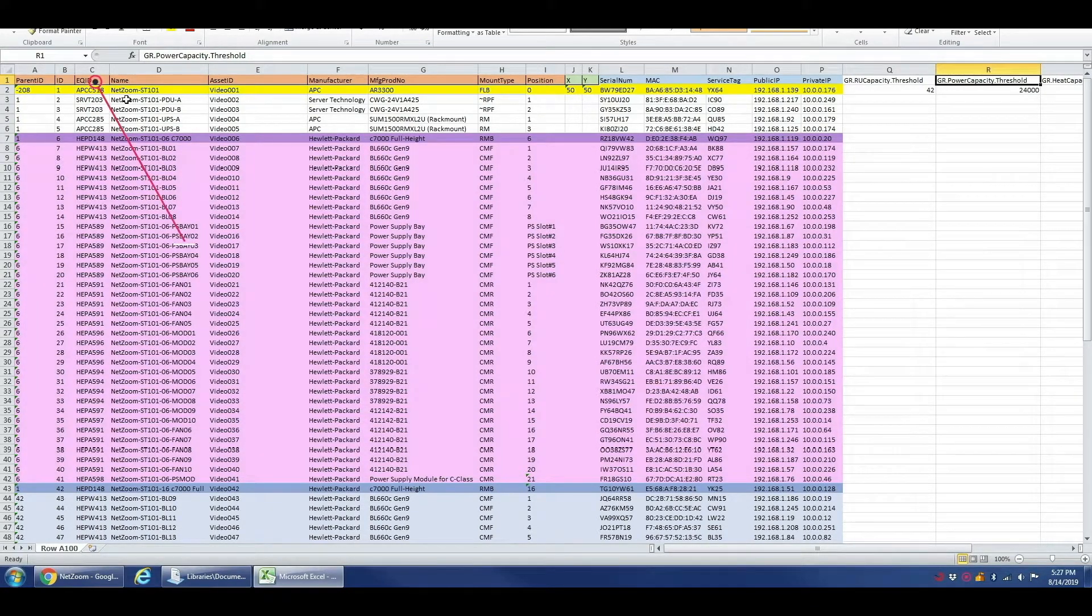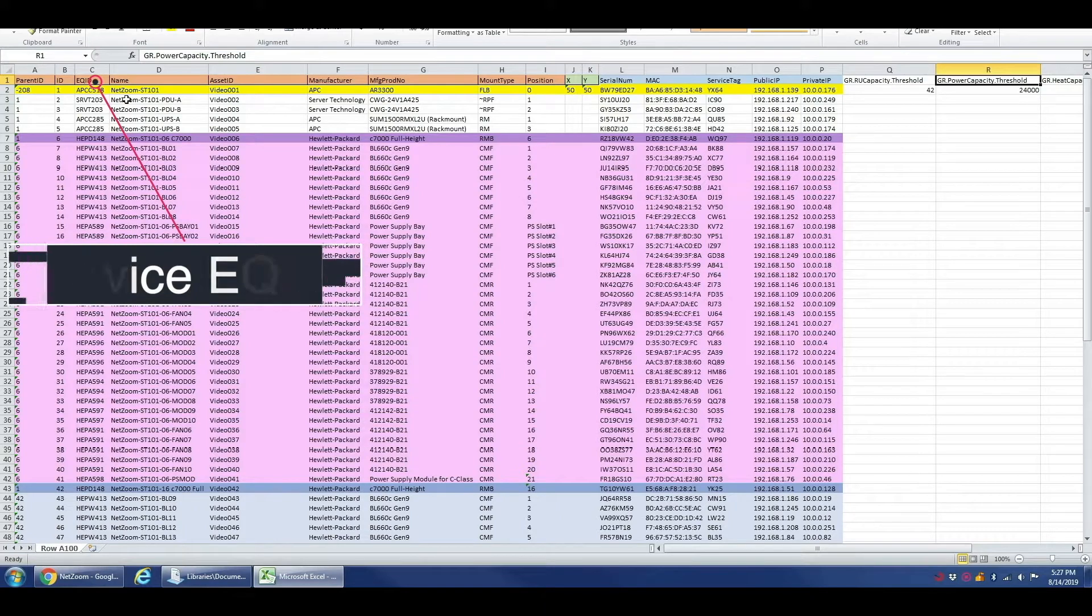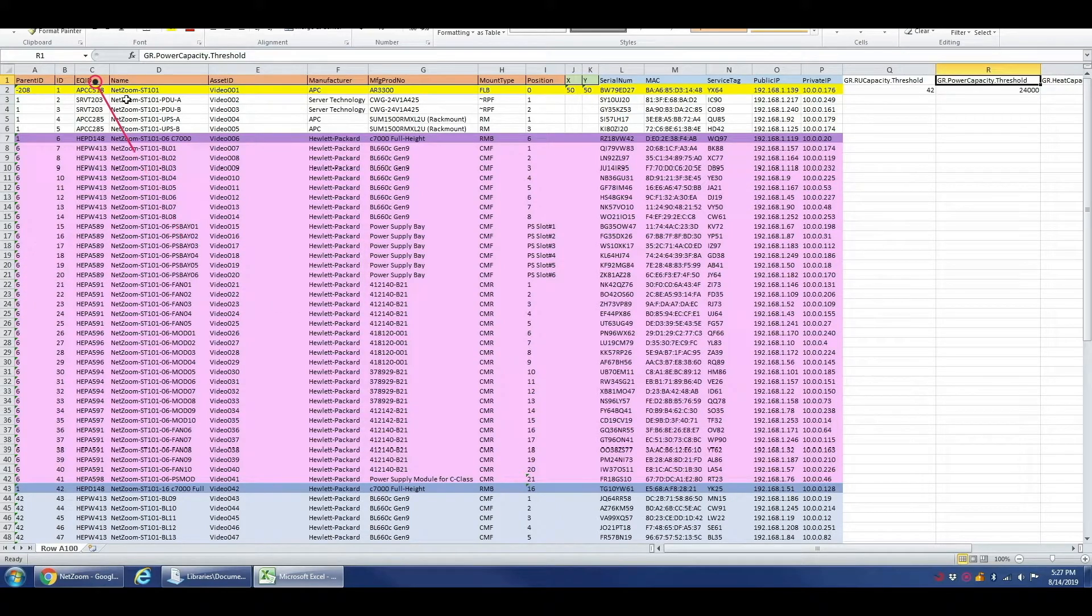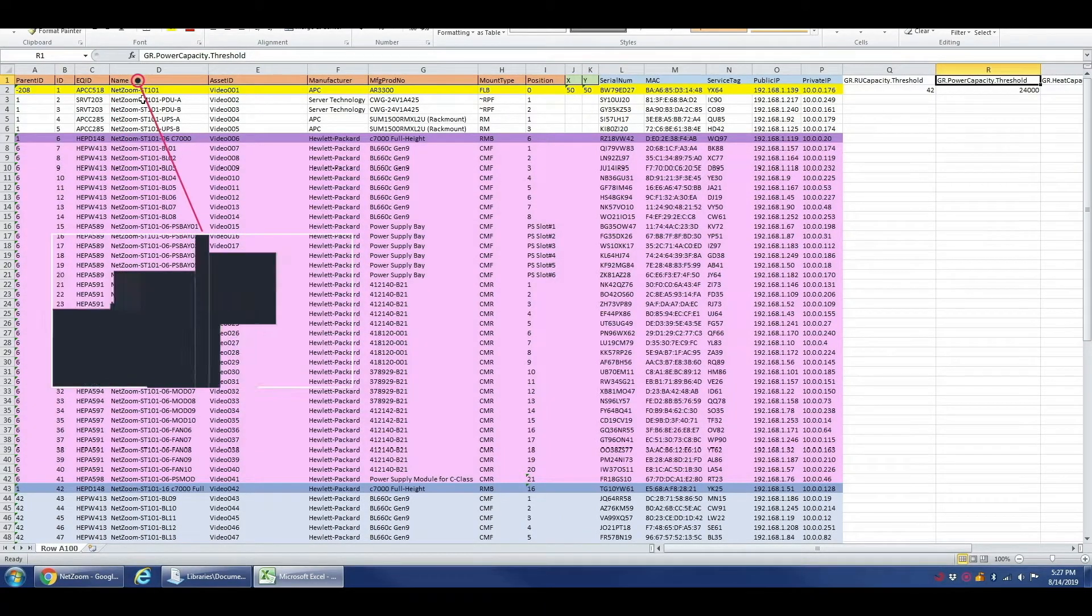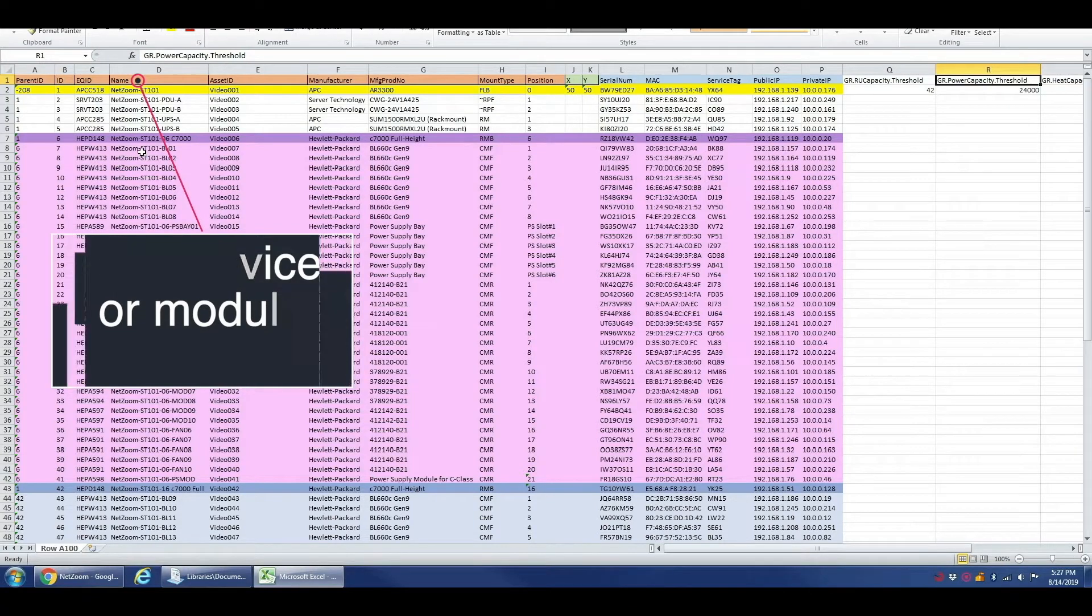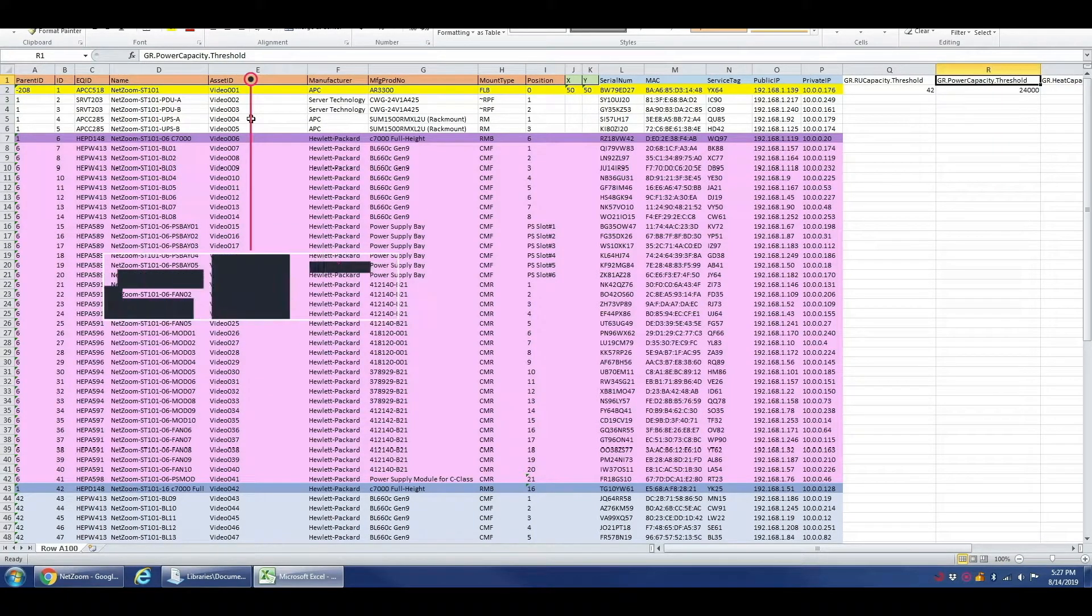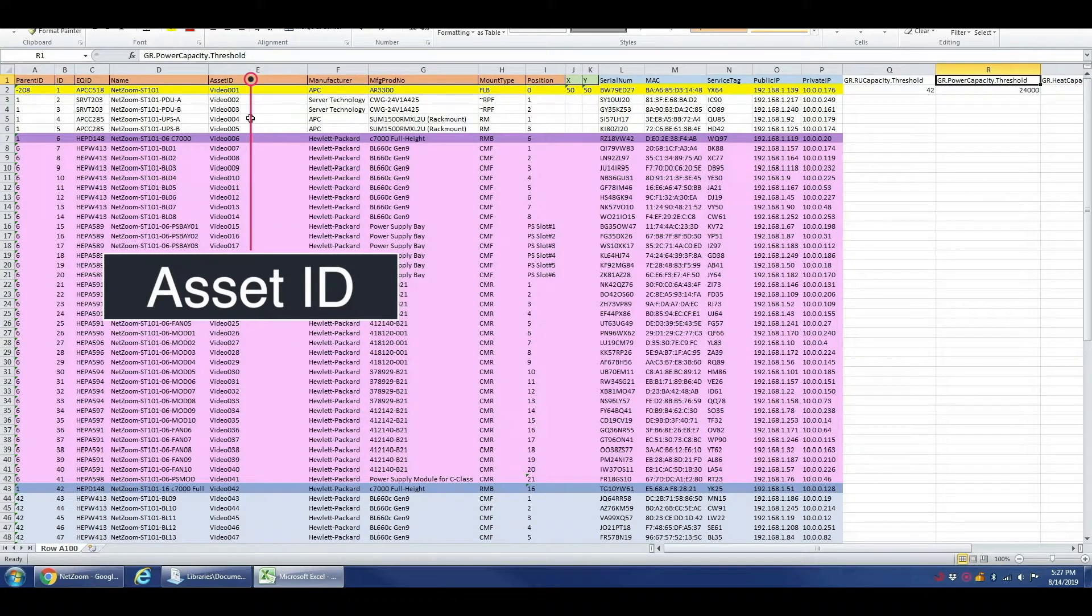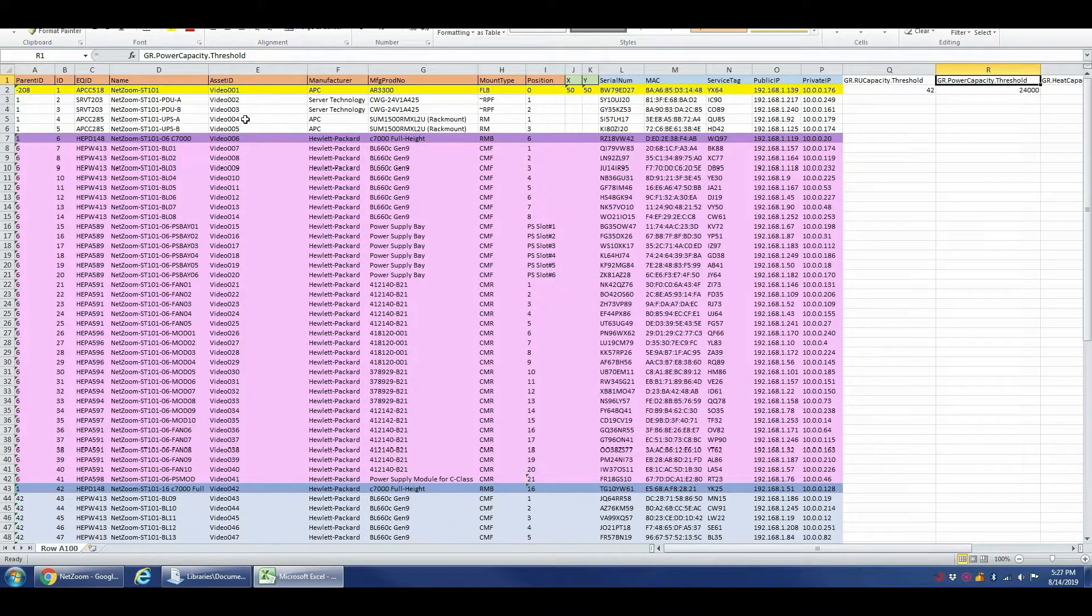A device's EQID is its unique library code that identifies it in NetZoom's Shapes library. The name is a friendly name for the rack, device, or module. The asset ID is a unique identifier within the application for a device that is used in a number of places, such as connectivity.